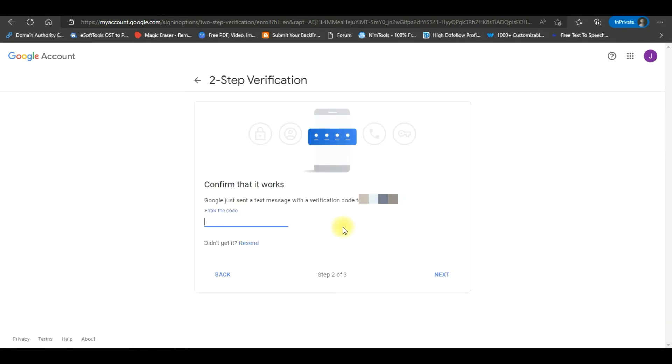Now you will receive a verification code. Enter the verification code and click Next to proceed.